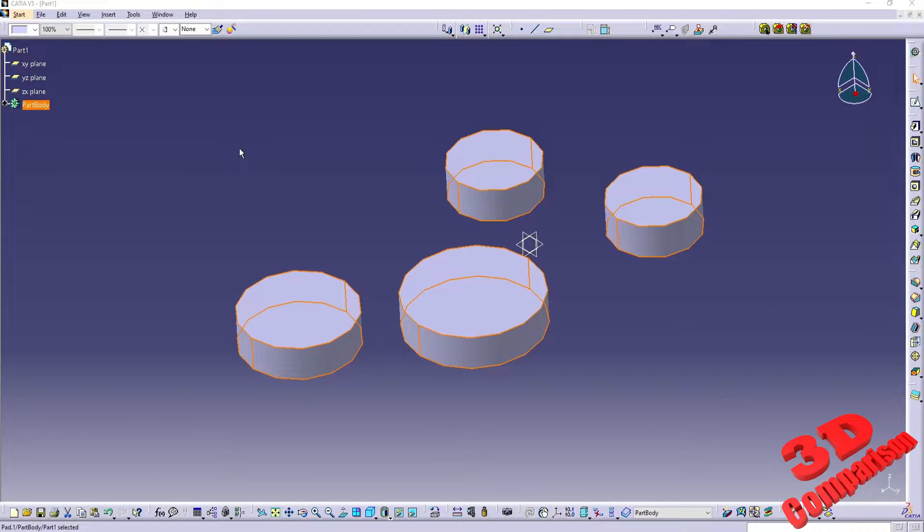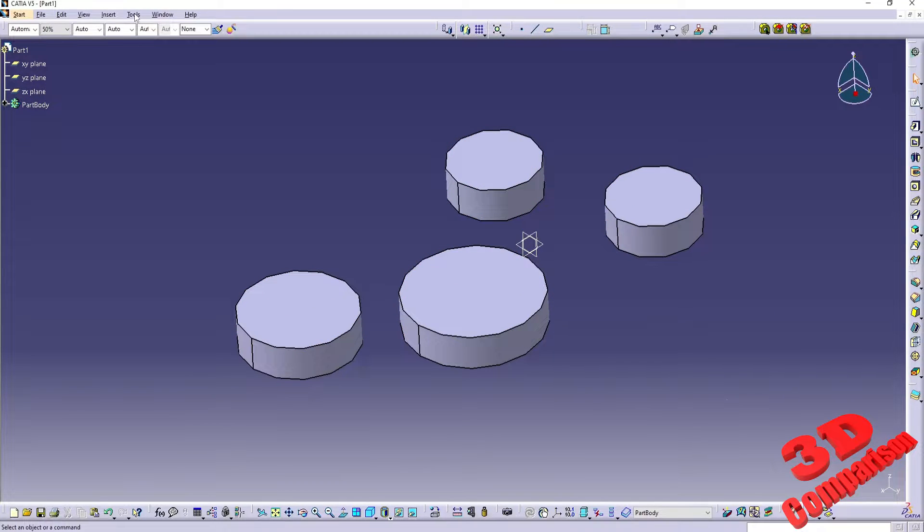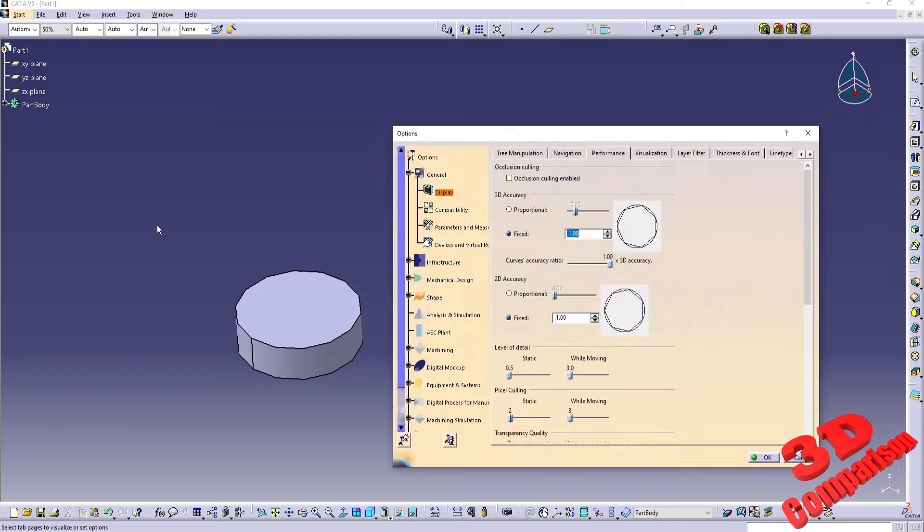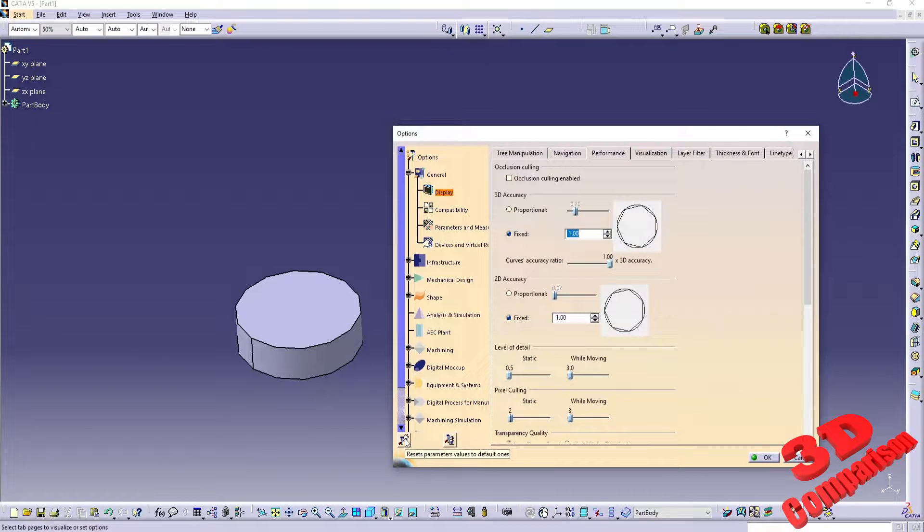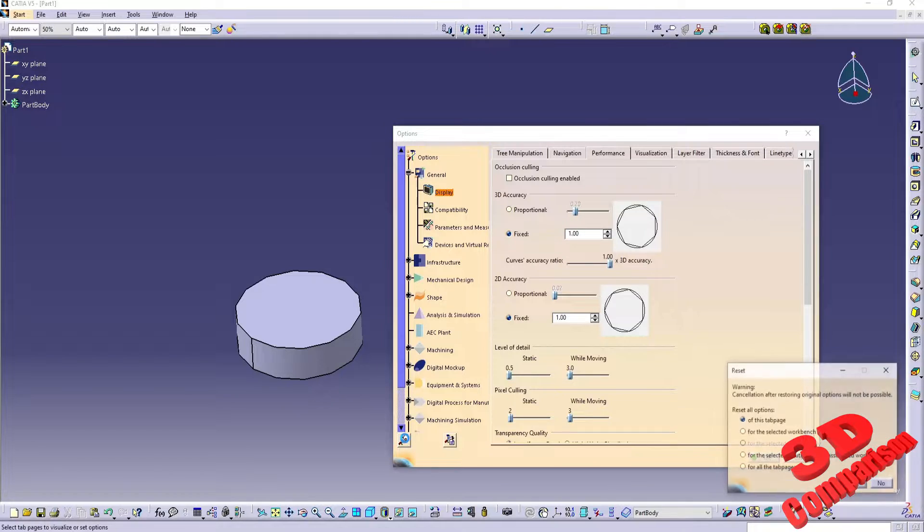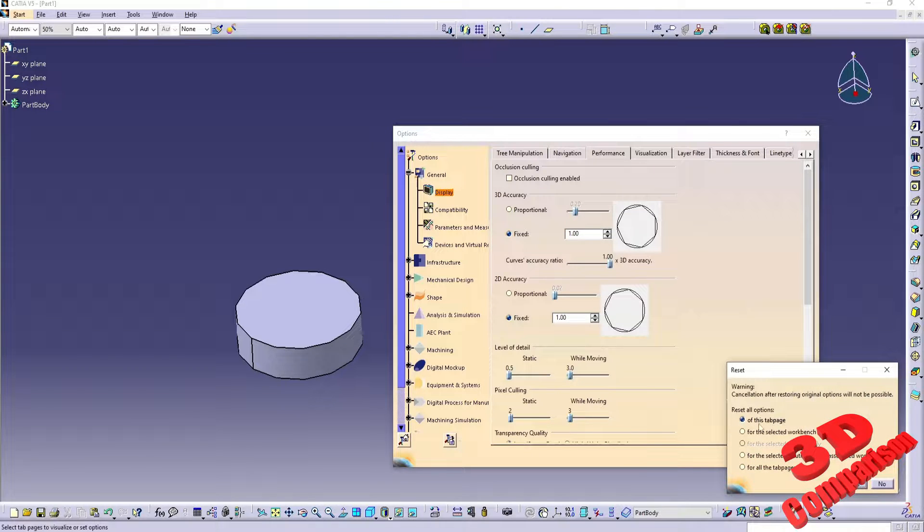Are the circles transformed into polygonal shapes? Go up to Tools, afterwards to Options and search for the Reset Parameters values to Default Ones button located in the bottom left of the Option menu. Select Reset for all tab pages.